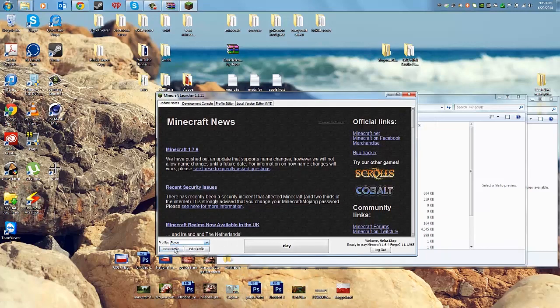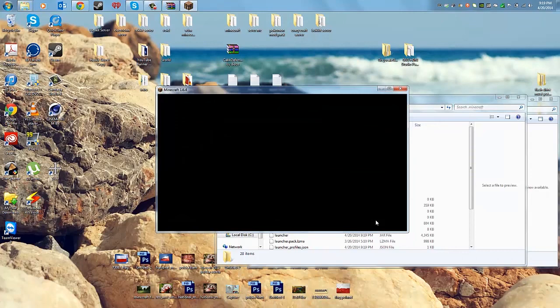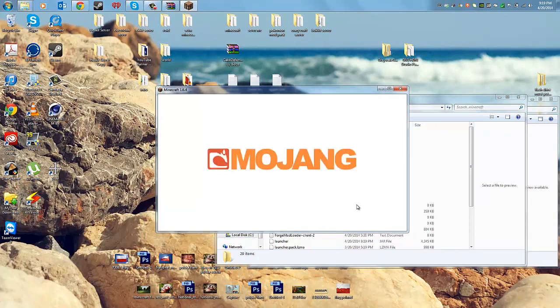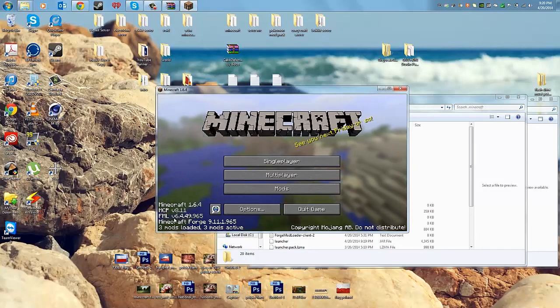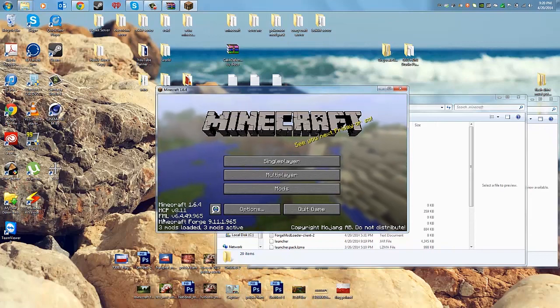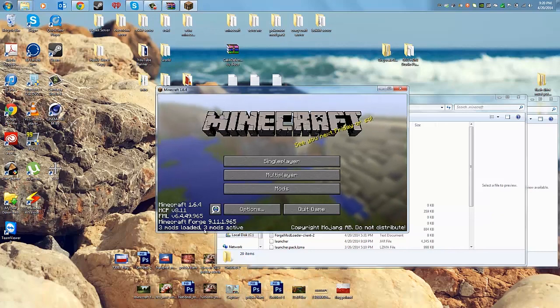Forge is selected — click Play. You have to run it at least one time after the installation of Forge. Once it's loaded up, you'll see Minecraft Forge with the Forge Mod Loader — for example, it might show nine mods loaded.